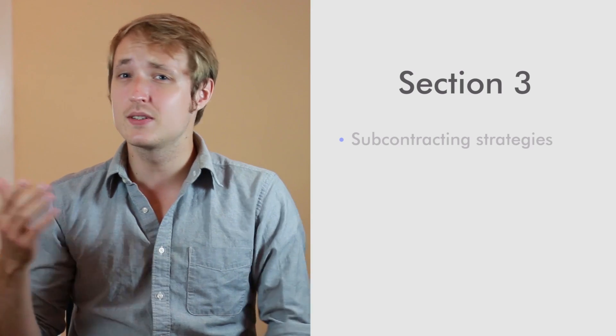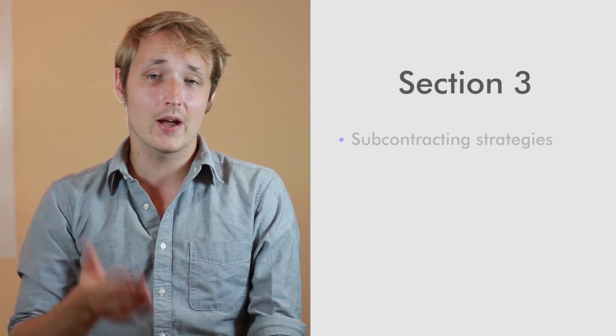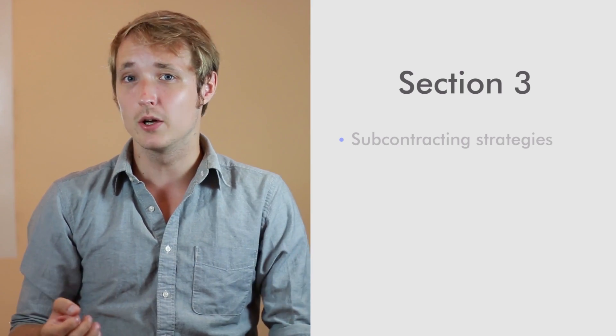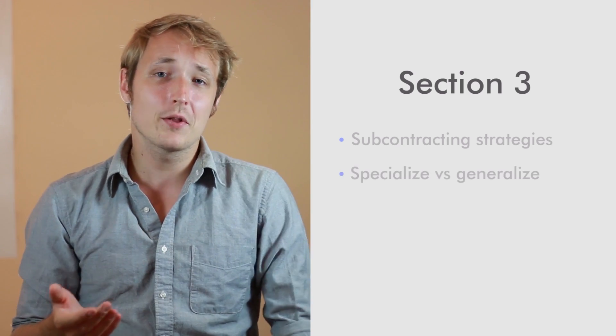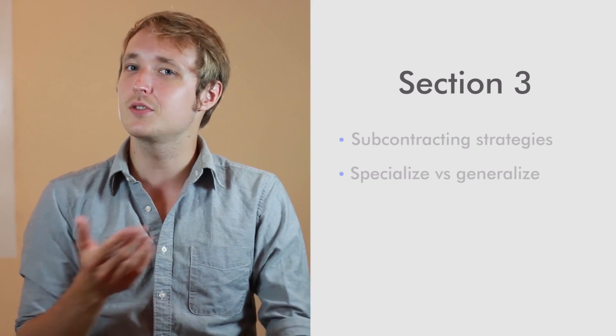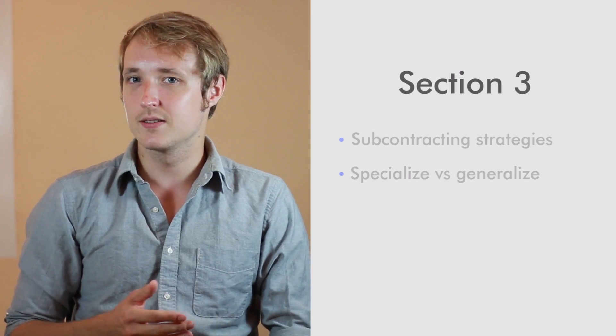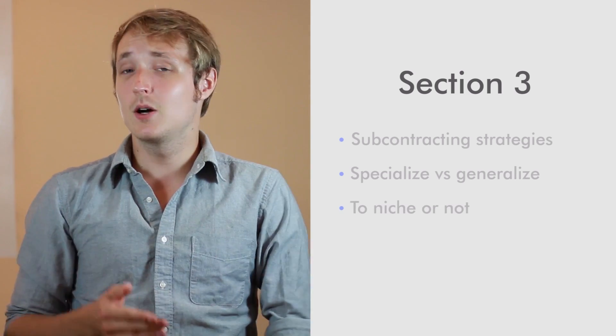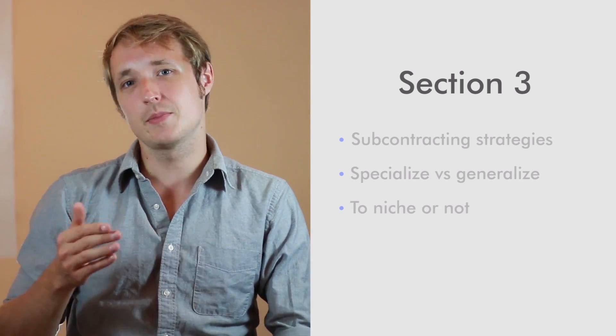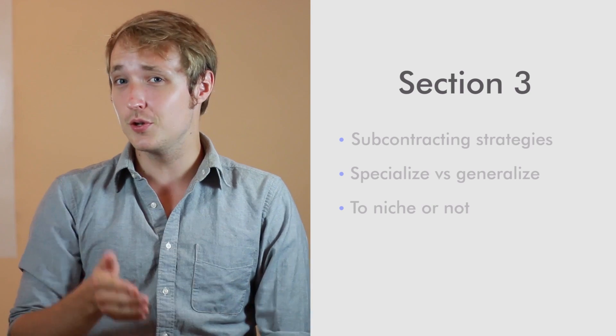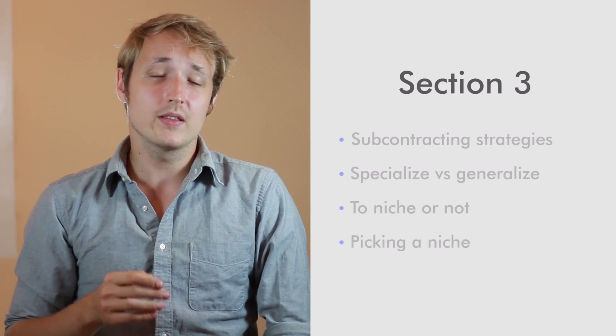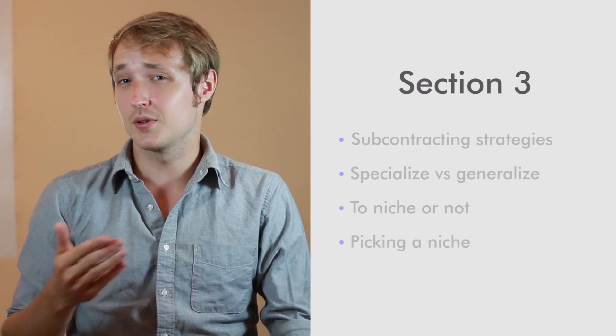We're going to talk about subcontracting strategies. How do you design one? How do you execute it? How do you decide if you even want one? We're going to talk about things like do you specialize or do you generalize? We're going to talk about picking niches, whether or not that's something that's going to suit you and whether or not it's something that you should pursue.